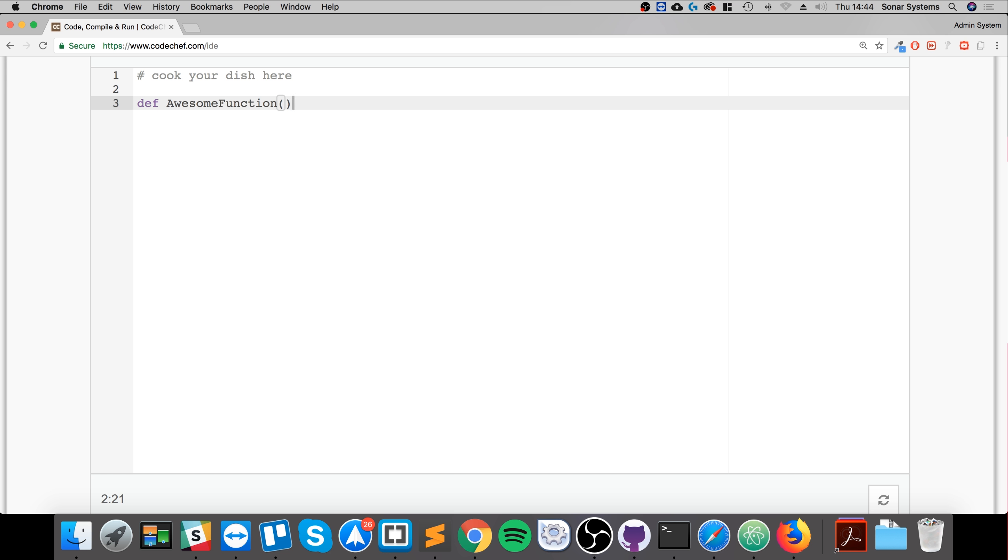Now you put a colon at the end. Make sure it's indented because that's how Python knows that all the code belongs to this function. Now you just do what you want to do with the function.